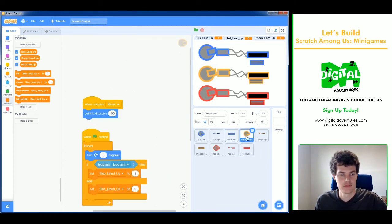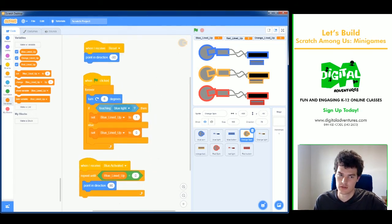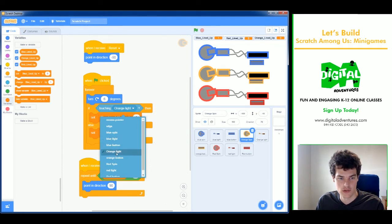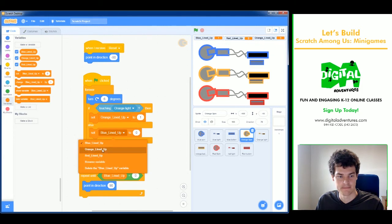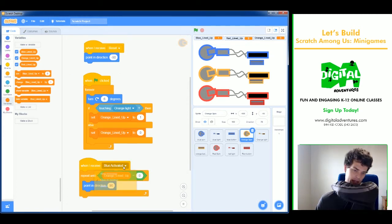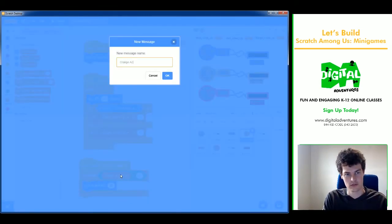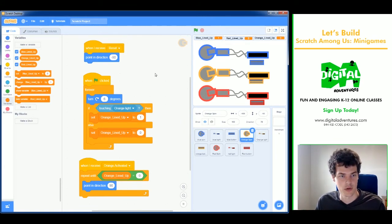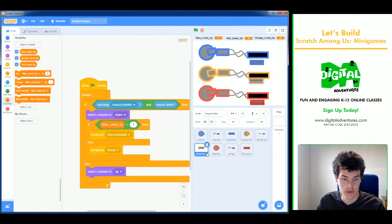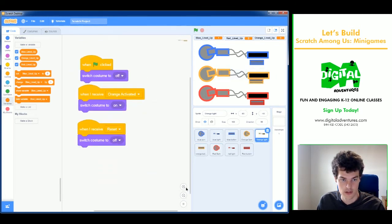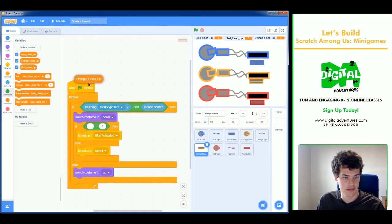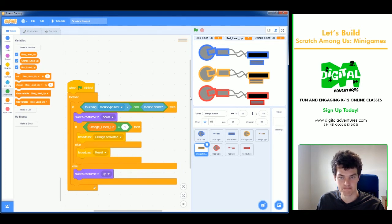Going through the orange spin code, I replace every instance of 'blue' with 'orange': blue light becomes orange light, blue lined up becomes orange lined up, and blue activated becomes a new message called 'orange activated'. I do the same for the orange light and orange button sprites, swapping all the blue references out for orange.